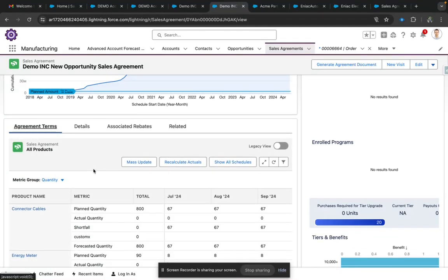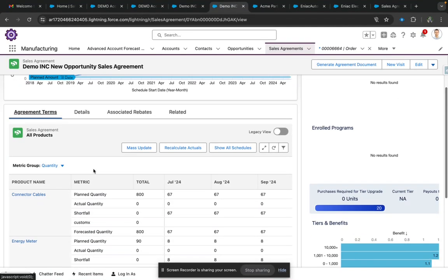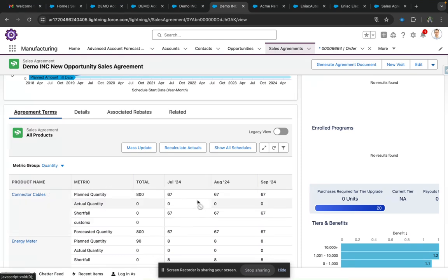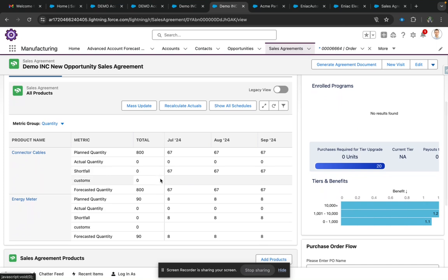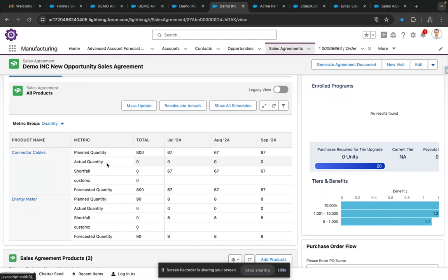Coming to the main part of the Sales Agreement, this gives us a two-dimensional view — that is, product and product schedules. What we can see here is we can track key metrics related to that account and our opportunity.